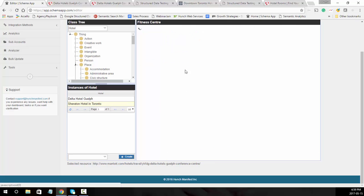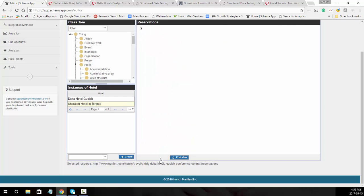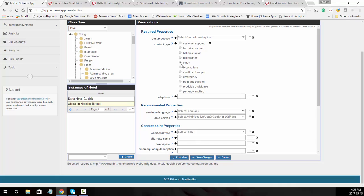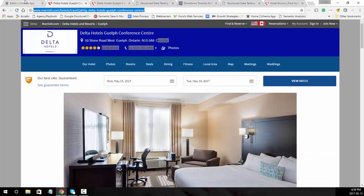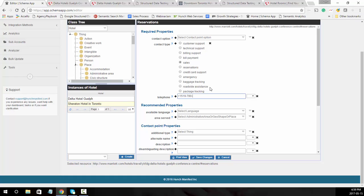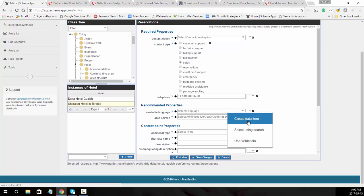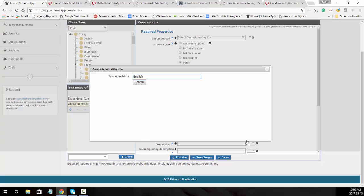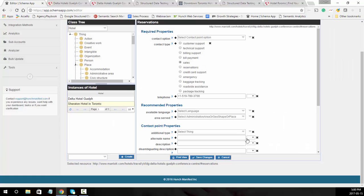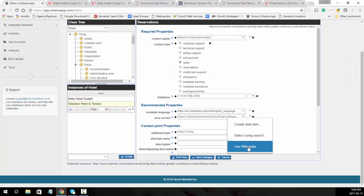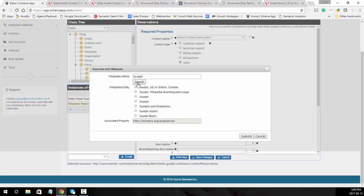Now go back to the Delta Hotel Guelph. The other thing we wanted to finish is the contact point for reservations. The contact point is where you put in the contact information for the location. We're going to set the contact type to sales since it's reservations. The phone number was 519-780-3700, so we'll add that in. For contact option, if it has hearing impaired support or toll-free, select that. The language spoken is English, and since it's in Canada they might also have French or other languages — make sure to include those. The area served is specifically Guelph.